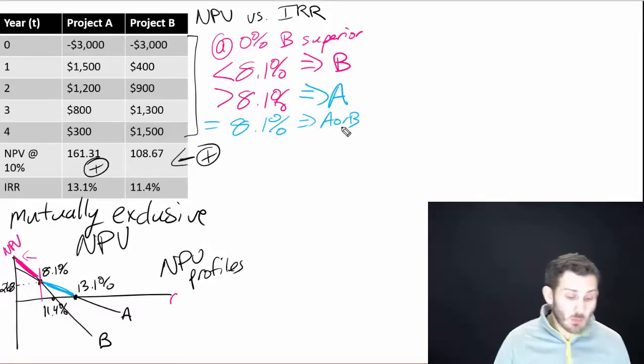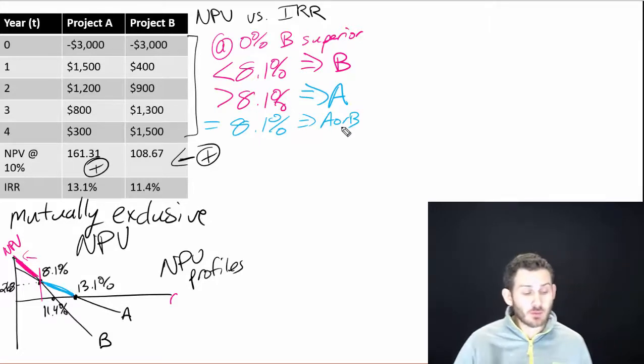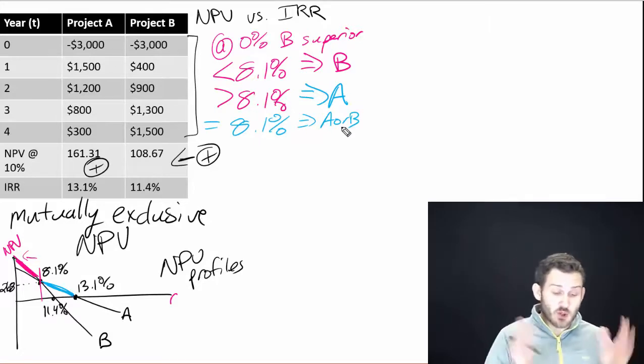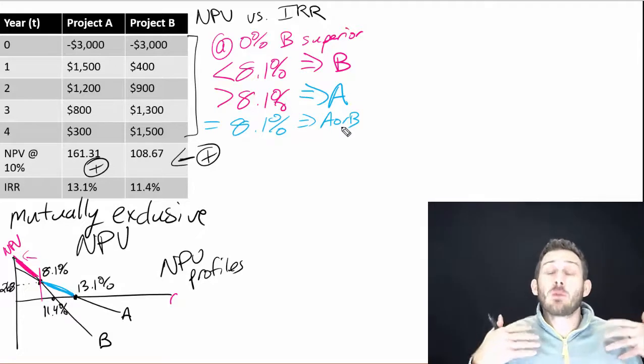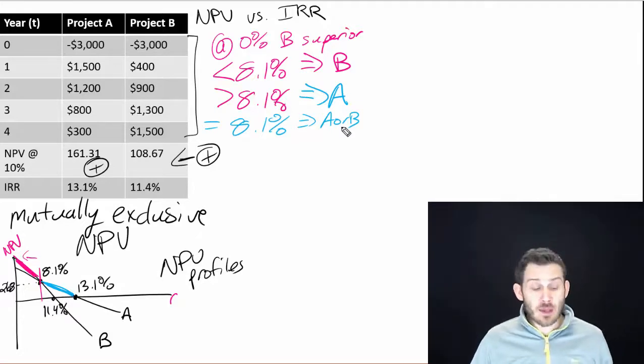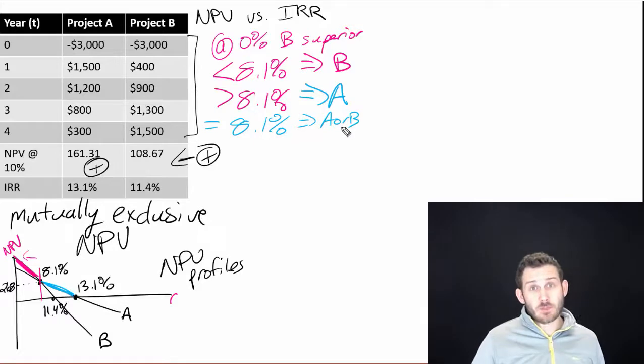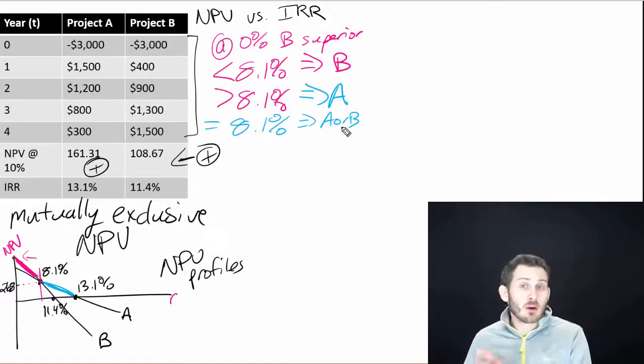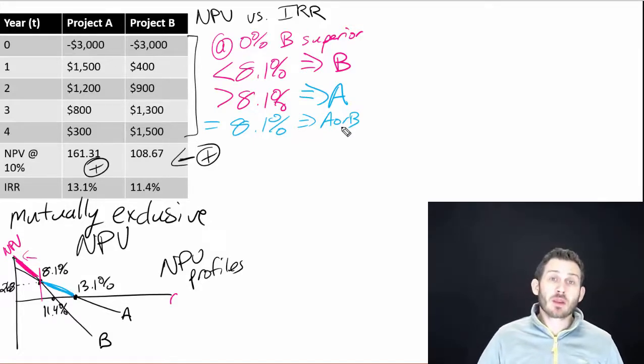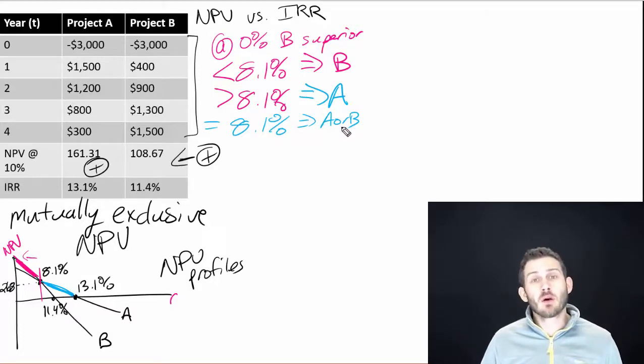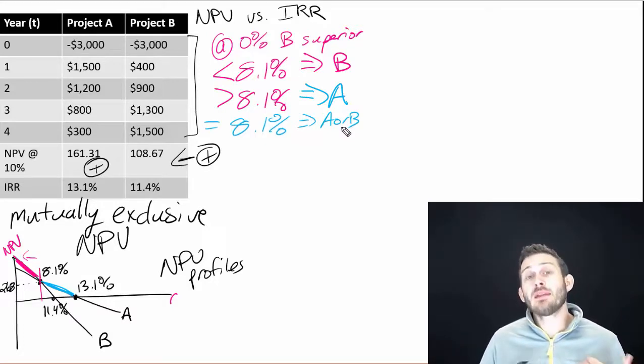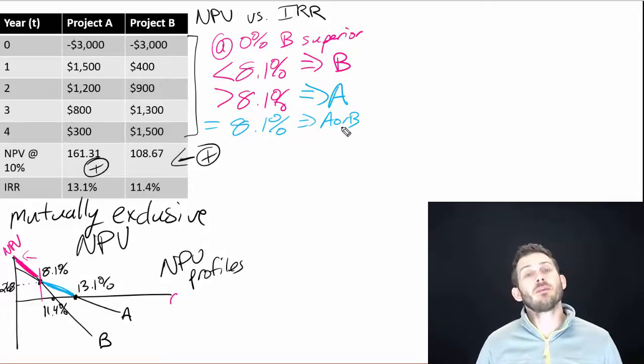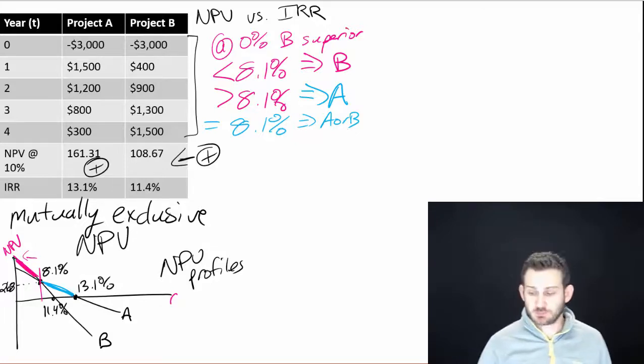So what we're just trying to show here is that mutual exclusivity, if we're saying that the two projects, we cannot do them both at the same time, then we're going to typically choose the one that has the higher NPV. But it really does depend on our discount rate. And as we'll see next, we're going to go in and look at what practitioners actually do, what people down in the trenches that are actually making decisions in businesses actually do.